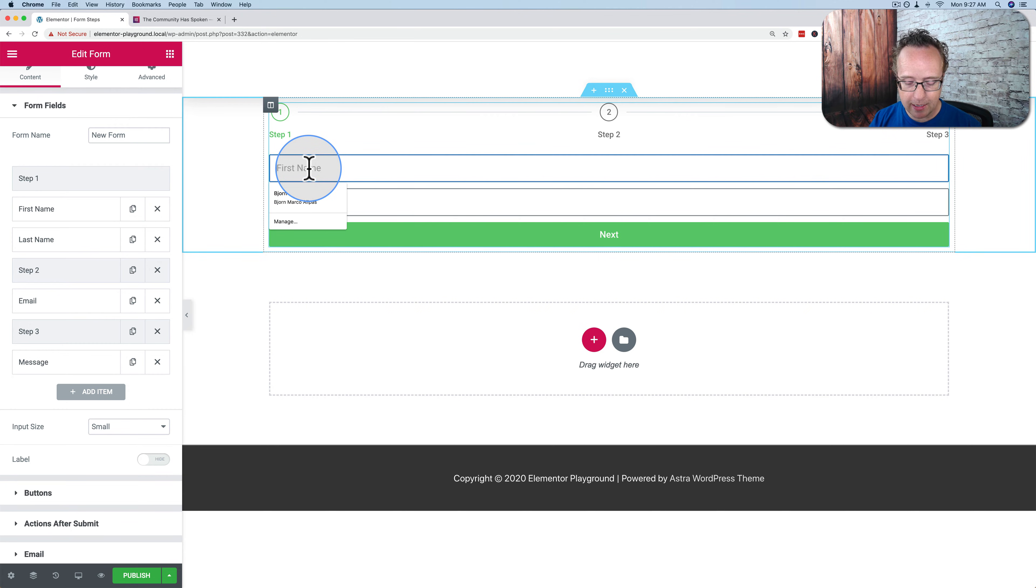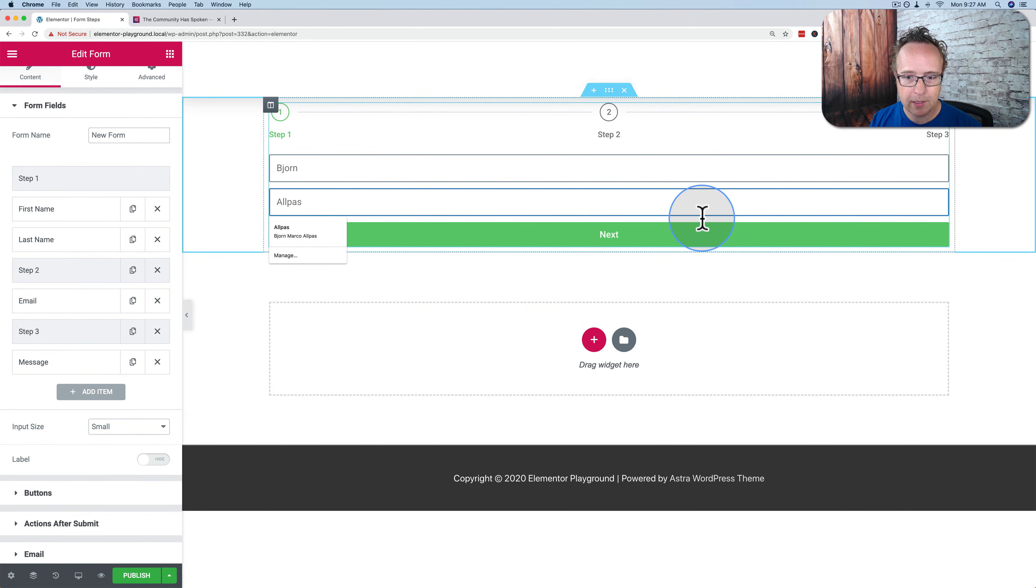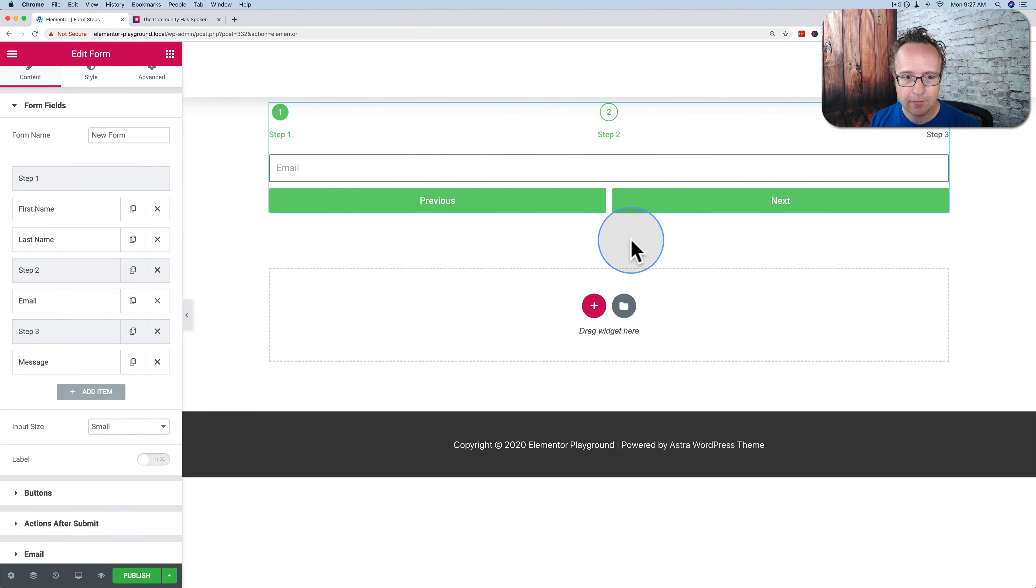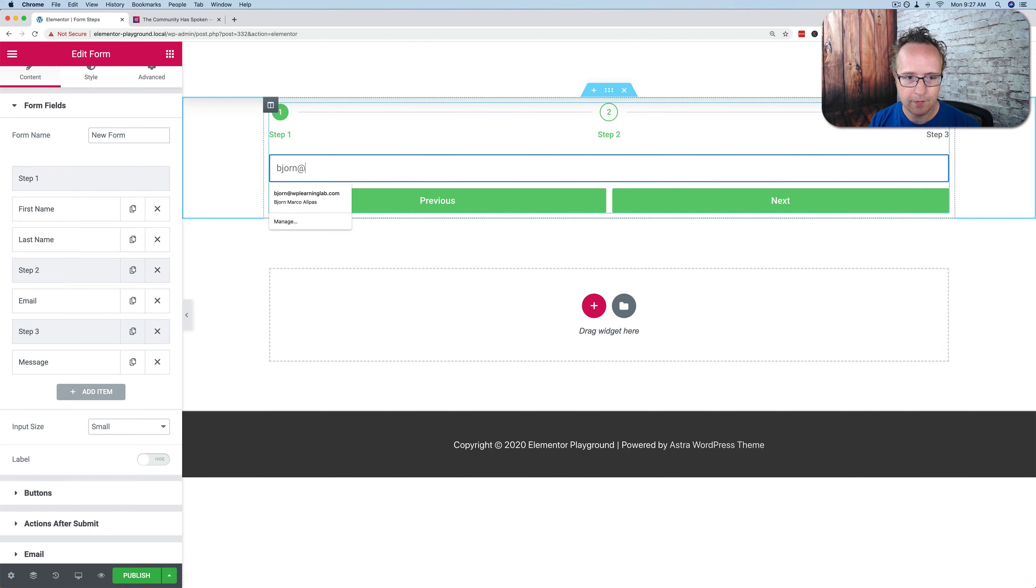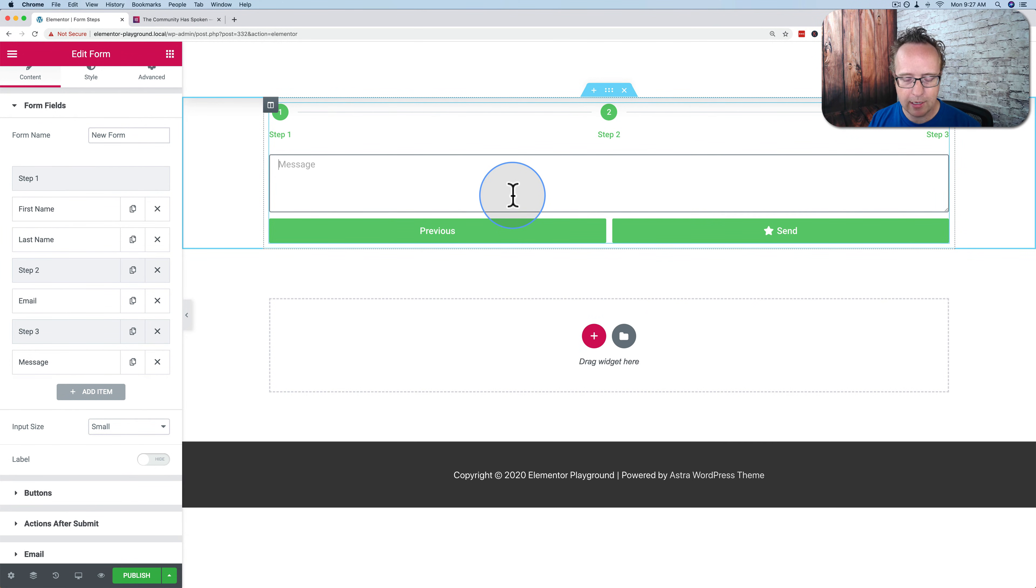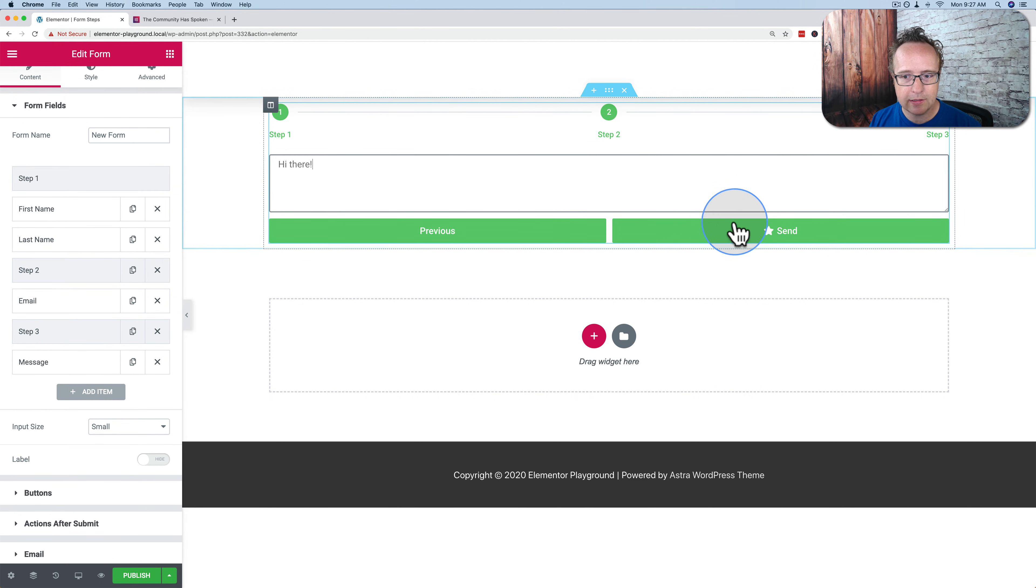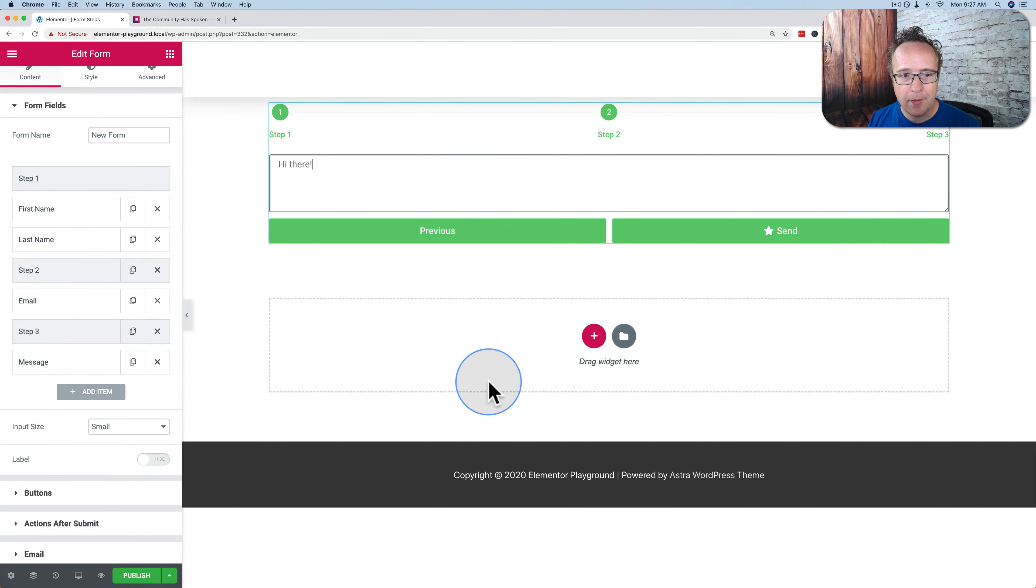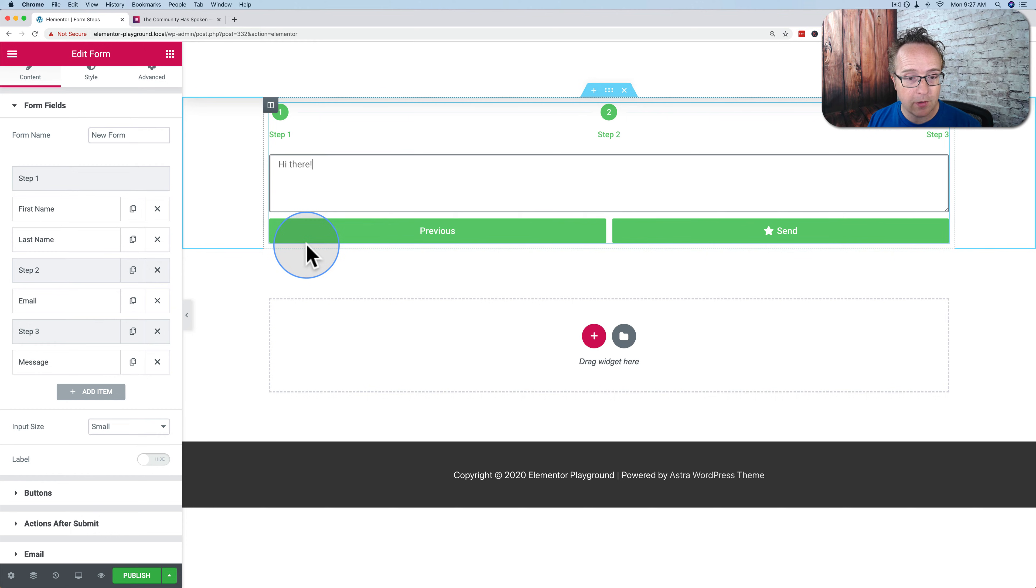So if I add my name in here, first name, last name, go to next, add my email. Click on next, add a message. And then I click send. I'm not going to click send right now, but that is the multi-step form functionality.